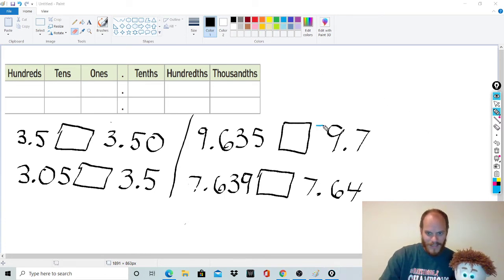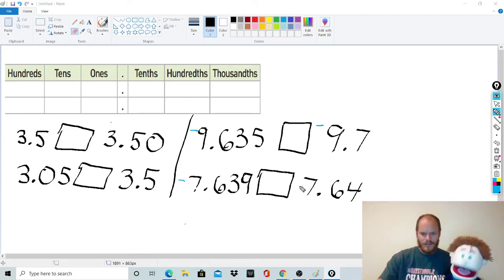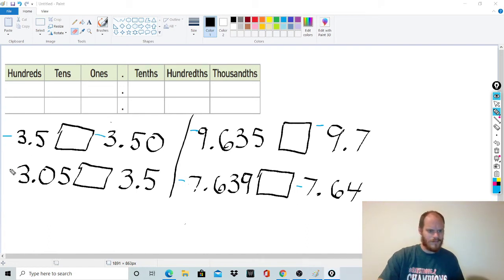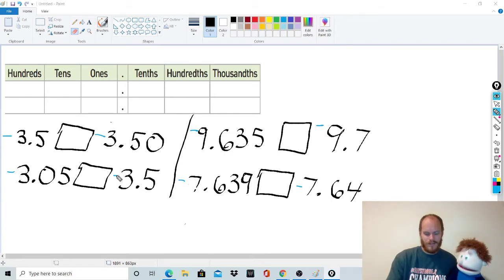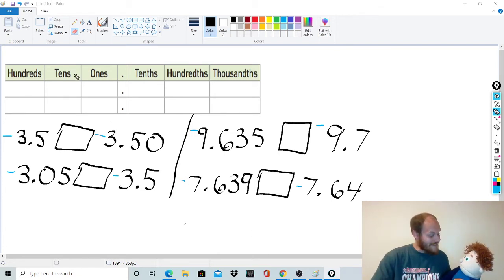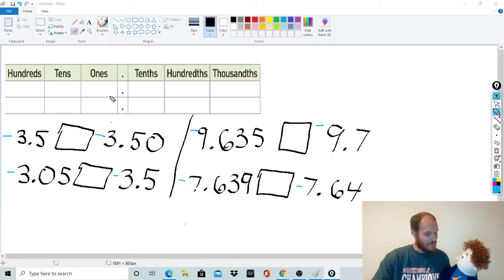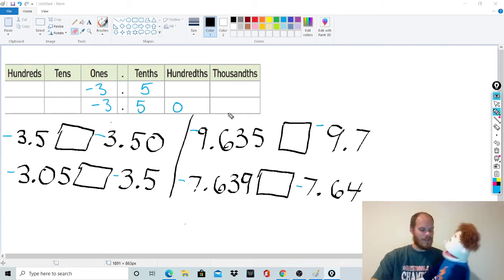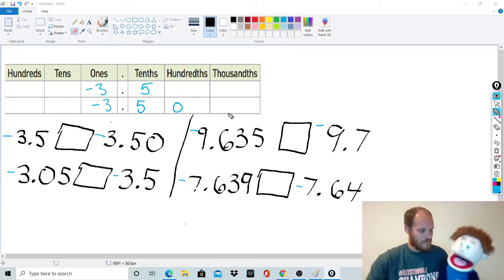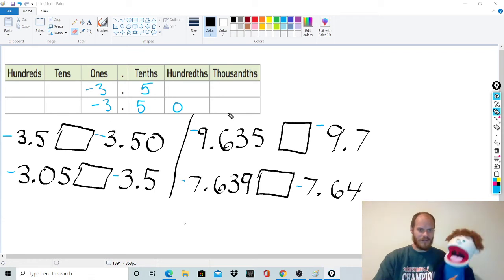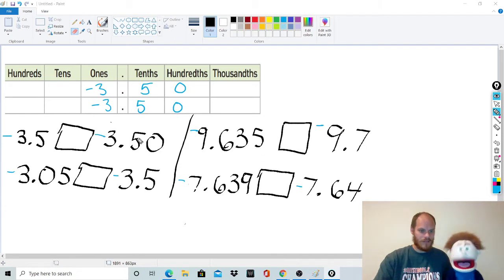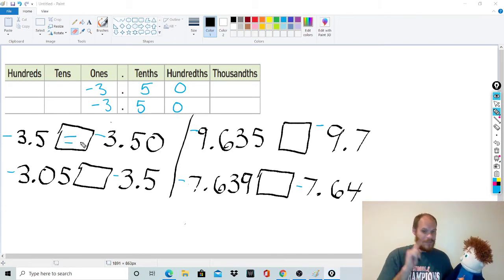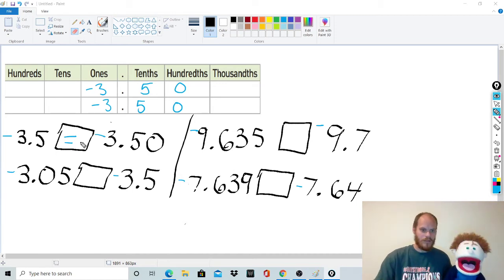Now we're going to look at what happens when you get negative numbers. I'm going to make all of these negative. Believe it or not, there's only one difference when it comes to negative numbers — and that difference is that it's the opposite. Let's start with negative 3.5 and negative 3.50. You're still going to add a zero, and they're equal — the first tip of adding zeros still applies and doesn't change the value.